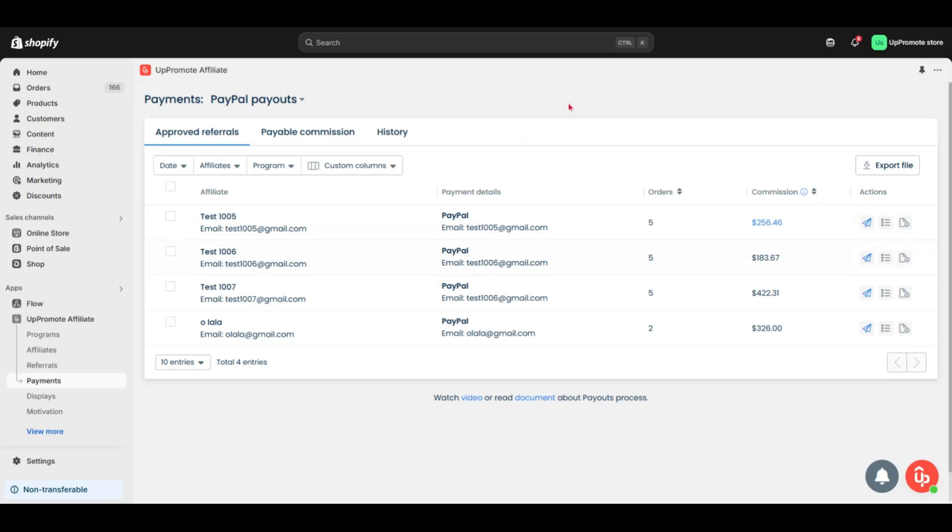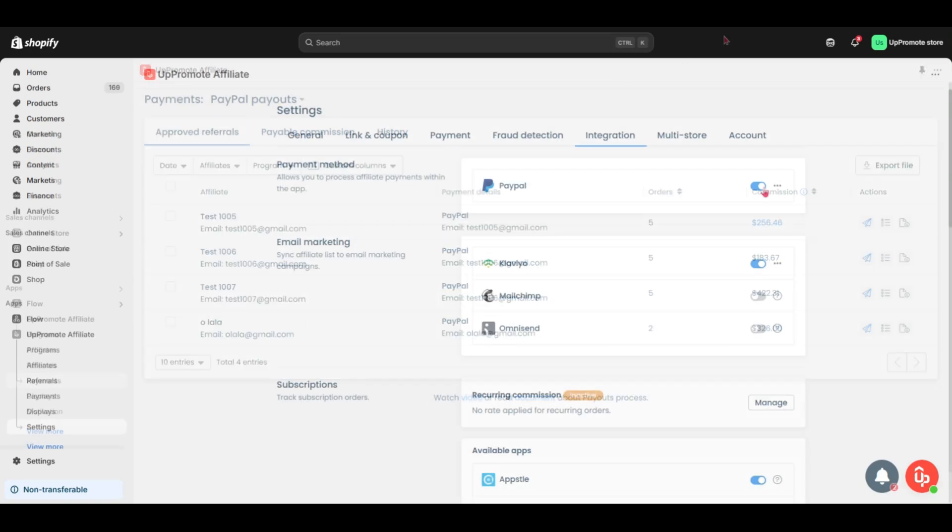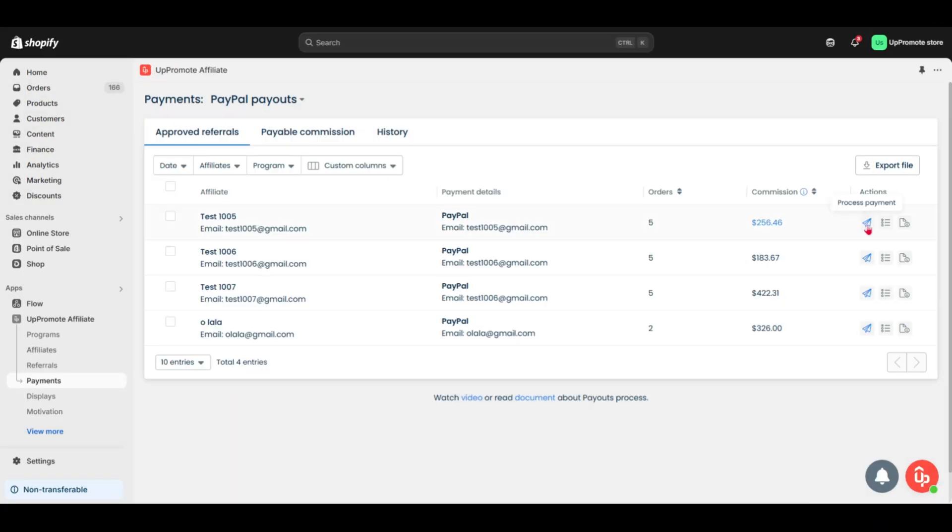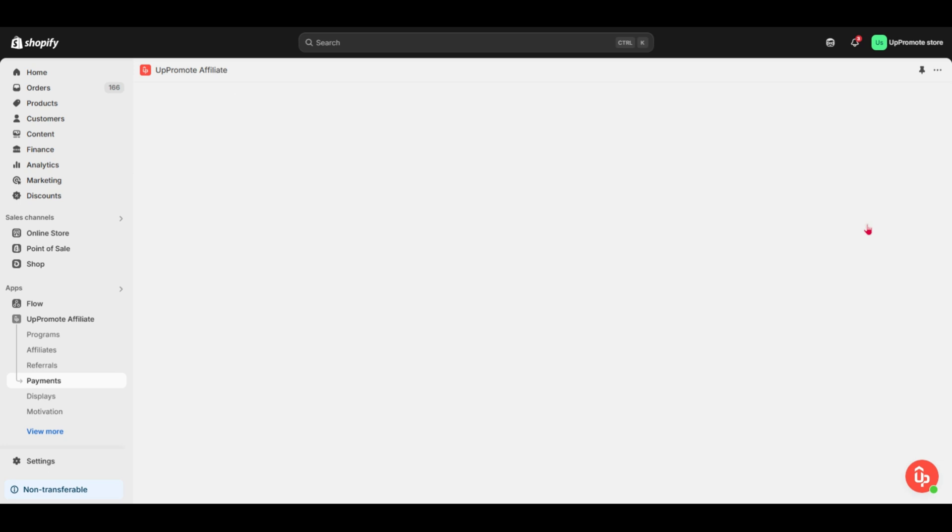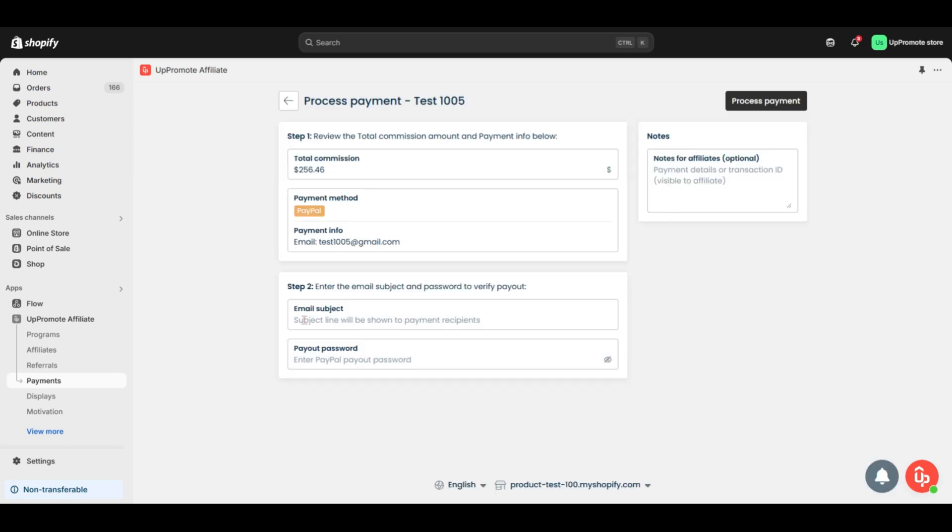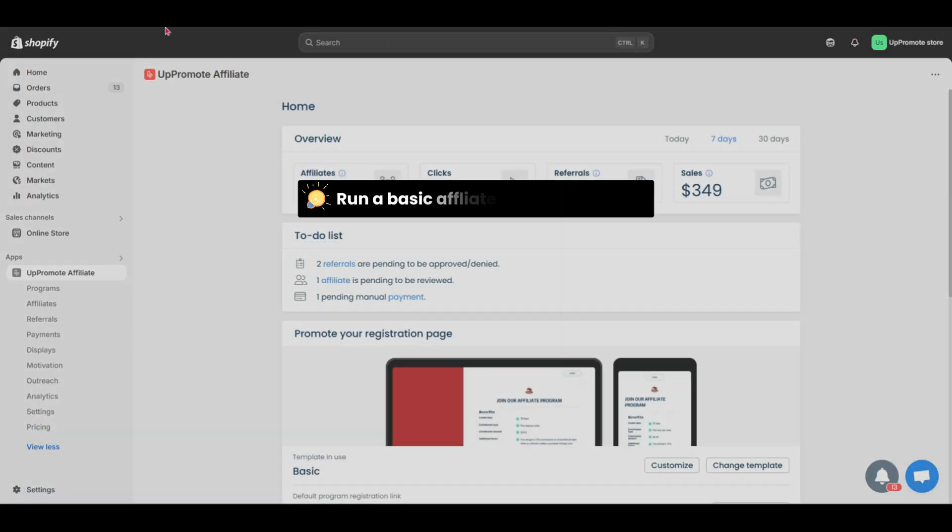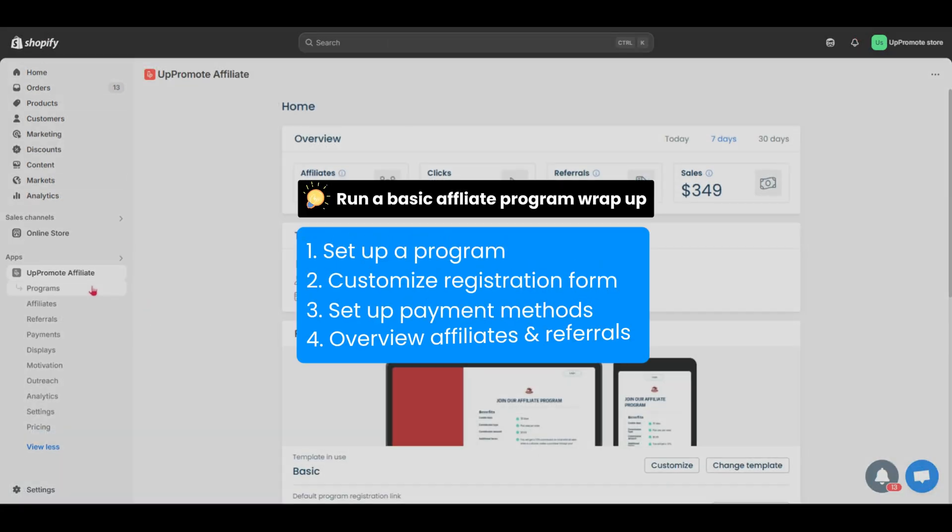Next, we have PayPal. Just connect your PayPal account in Uppromote, then process the payment right inside the app. That's everything you need to run a basic affiliate program with Uppromote.